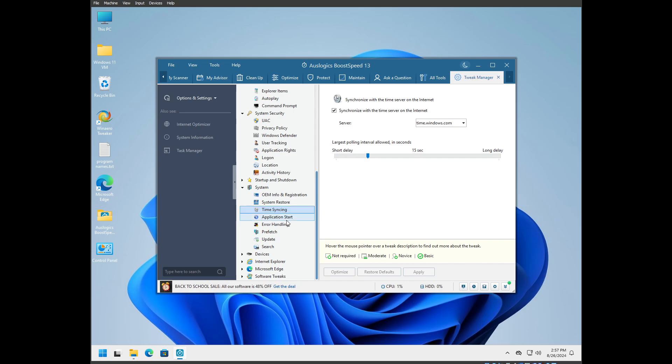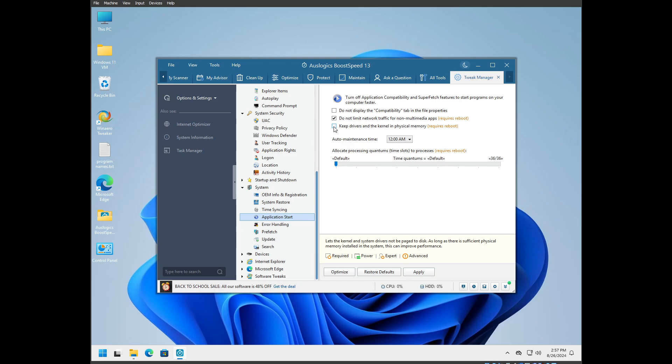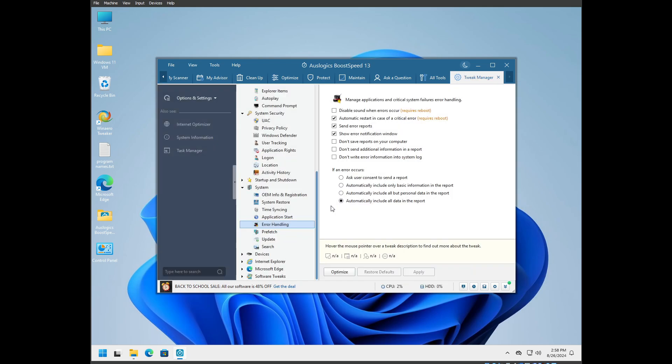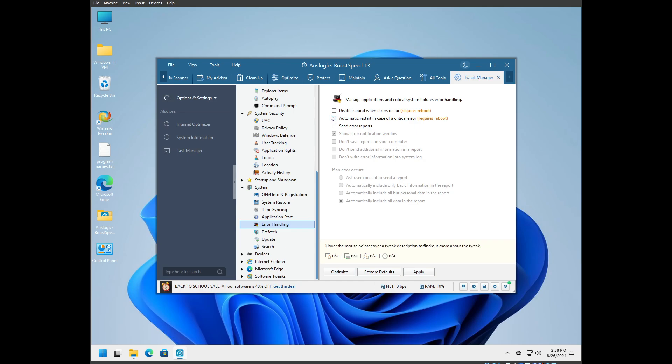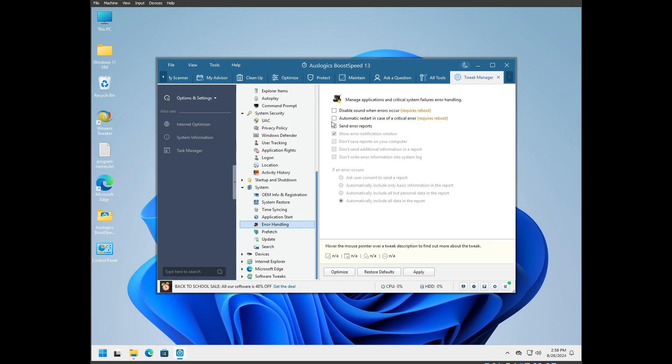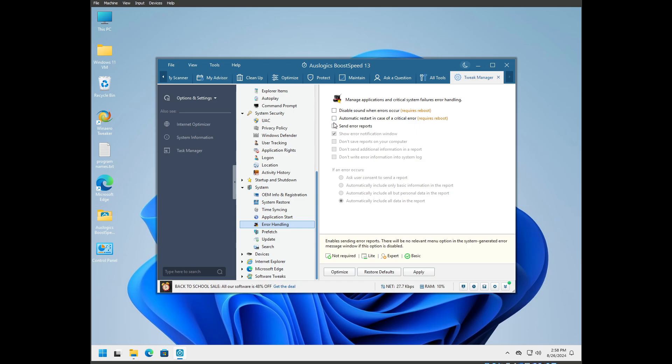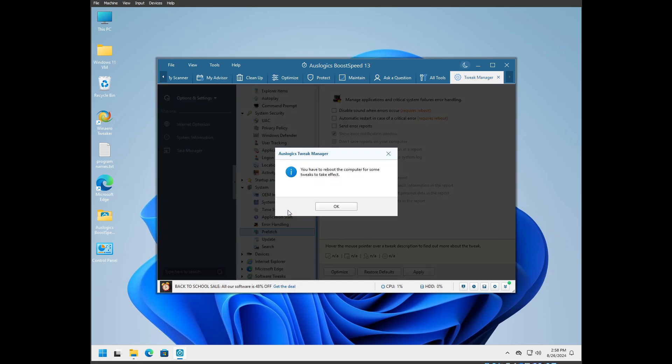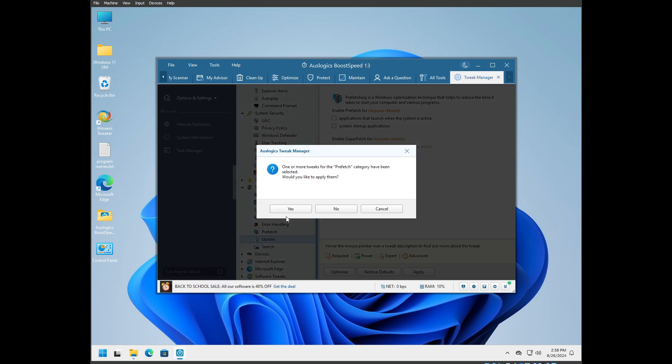Synchronized time server on the internet, that's fine. Do not limit traffic for non-multimedia apps. Yes. Keep drivers and kernel in the physical memory - I used to use that but I don't anymore. This allows you to not send error reports as well as disable automatic restart in case of a critical error. That's good because you will be able to see the blue screen and the code from it instead of it just shutting down and immediately rebooting. Prefetch, superfetch - we're on solid state drives, you don't need those.